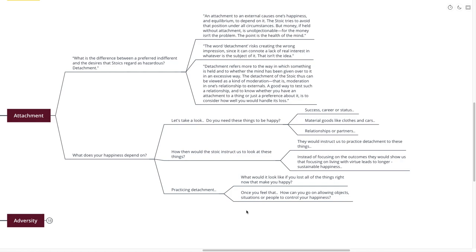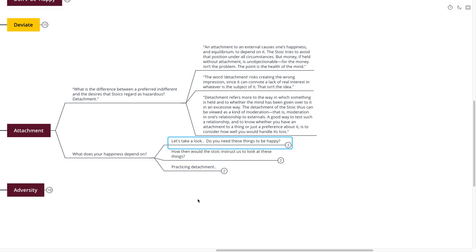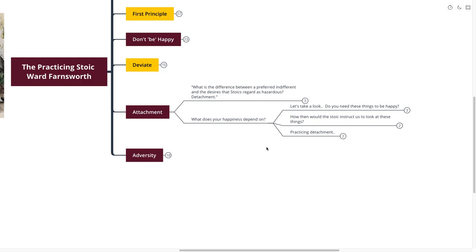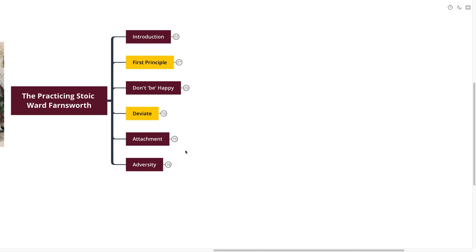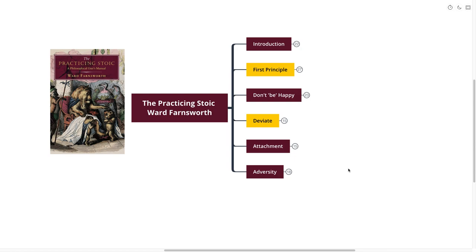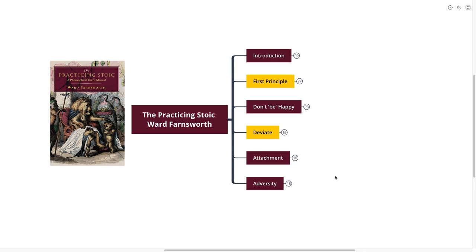Once you feel that, how can you go on allowing those objects, situations, and people to control your happiness? Because now you're not fighting to be yourself. You're fighting to keep up with your needs, your external needs. I think this is a very interesting and nuanced point. I would love to spend a long time going over just that point on attachment. I think it's very, very important, something that's come up quite a lot in modern society.